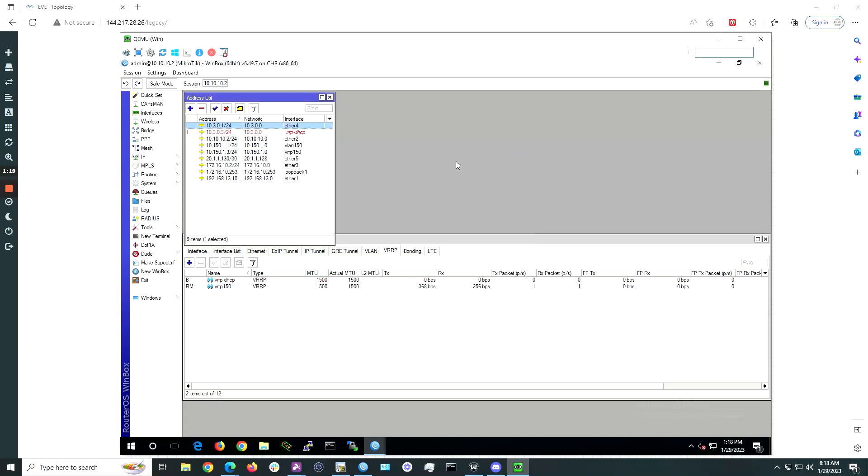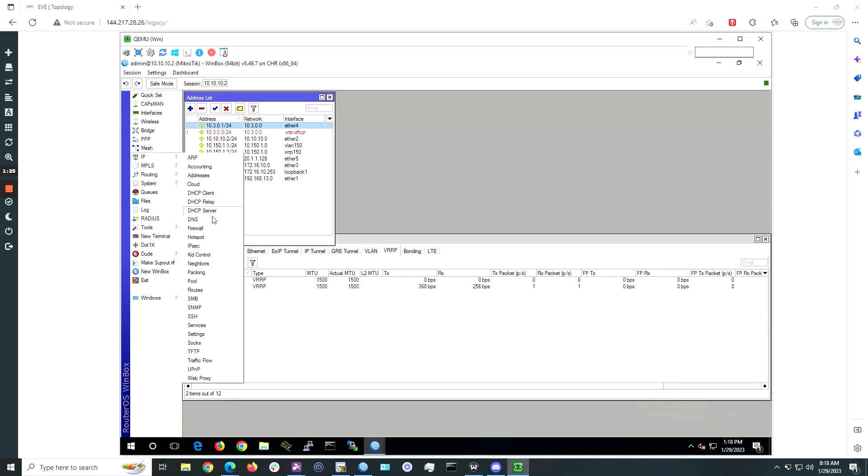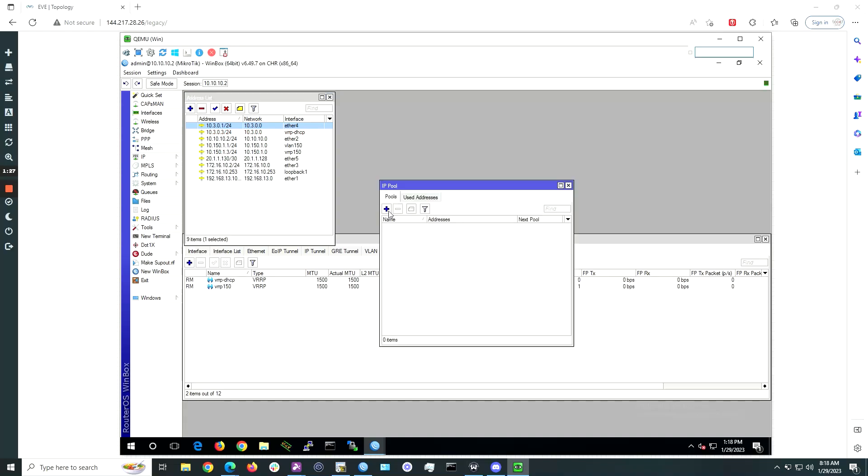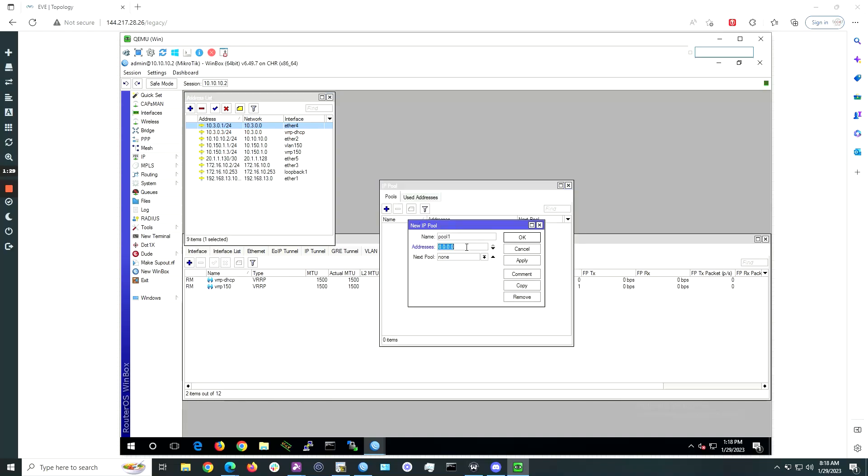Once done, go to IP pool and create a new pool of IP addresses to use with the DHCP server. Click the plus sign, give it a name, and under addresses, let's use the pool of 10.3.0.10-254. Click OK.